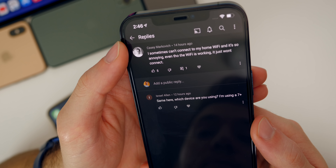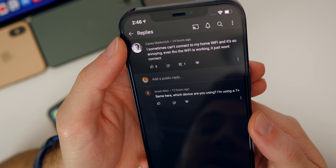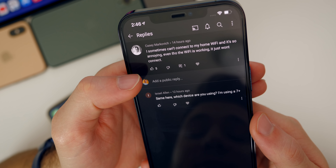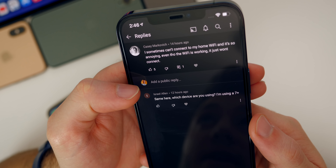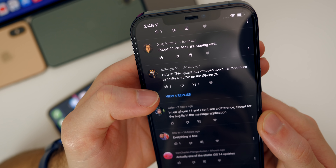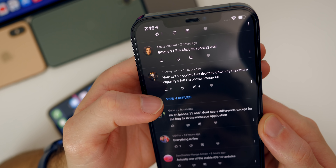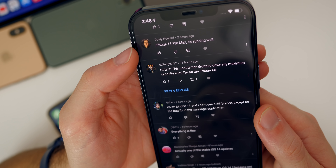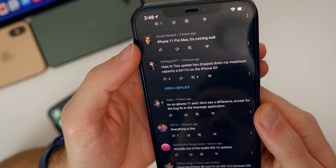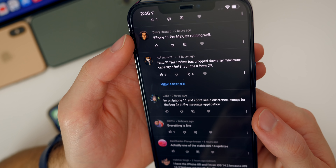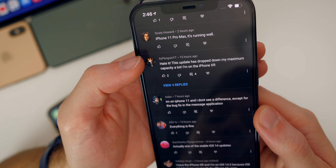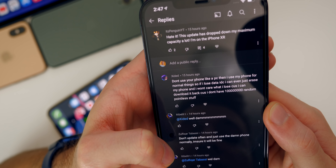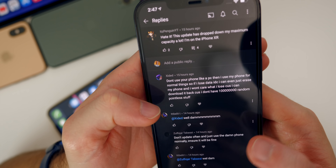That wifi issue happened to me in iOS 14.1 but has not come back — it may just be an issue with your wifi router or your connection in general, and I don't know that it's necessarily tied to 14.3. Someone said the update dropped their maximum battery capacity on the iPhone XR. But I feel like I always say this — the update does not affect your maximum capacity. It does not reduce your capacity.